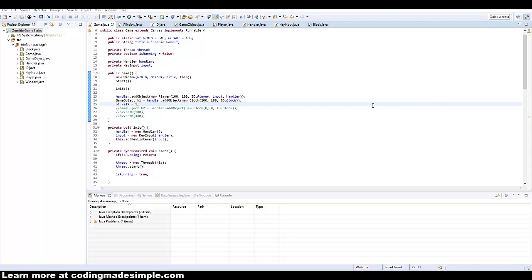What's going on guys? Real Touch GML here from CodingMadeSimple.com and today is part two of our collision tutorial.